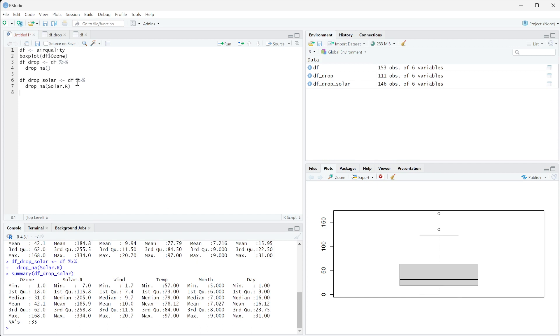You can run the same thing on ozone instead of solar.R. This is how you can drop any rows that have missing values and specify it for the specific columns that you want to drop those rows for.